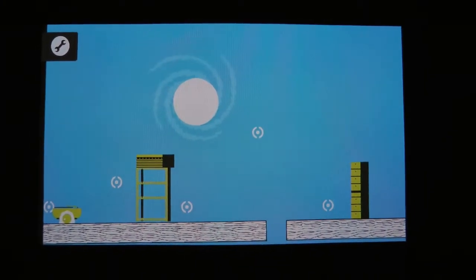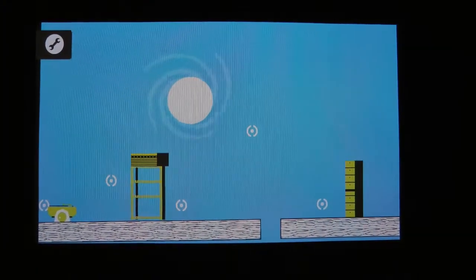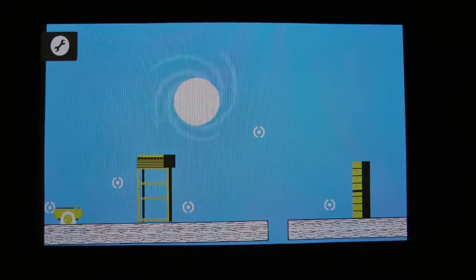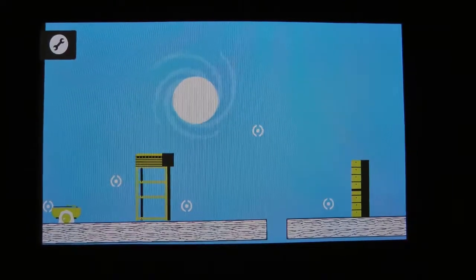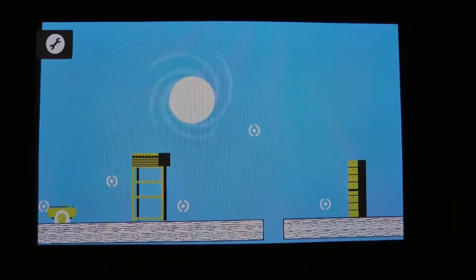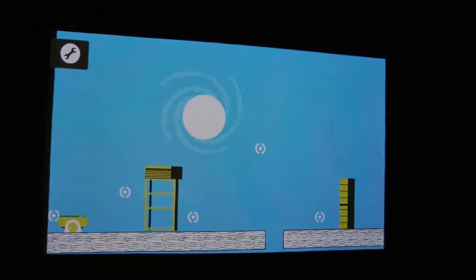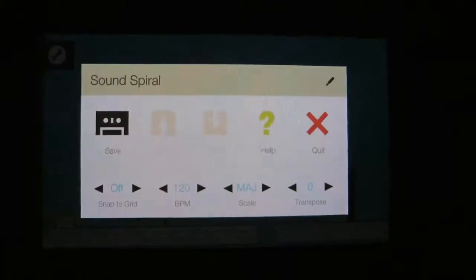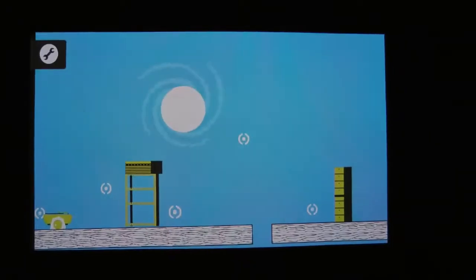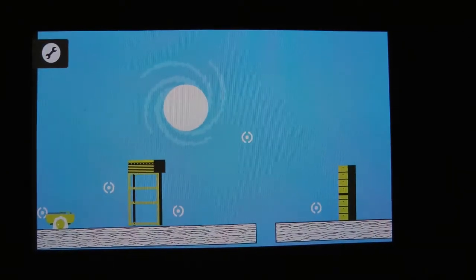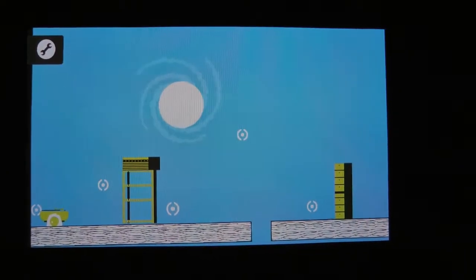Hello. I'd like to show you a game called Sound Shapes for the PS Vita. In particular, I'd like to show you a custom level that I made.